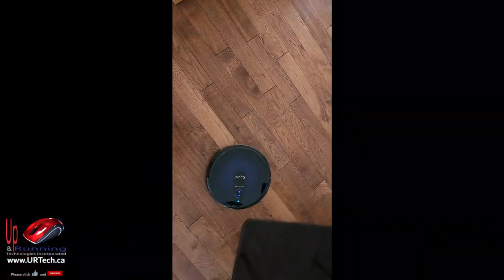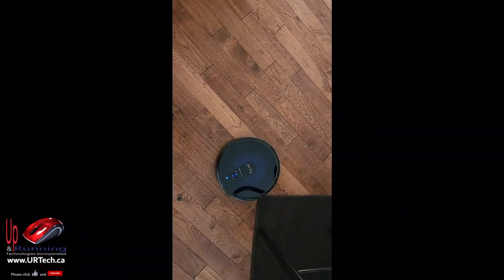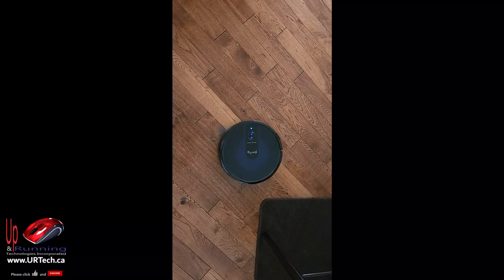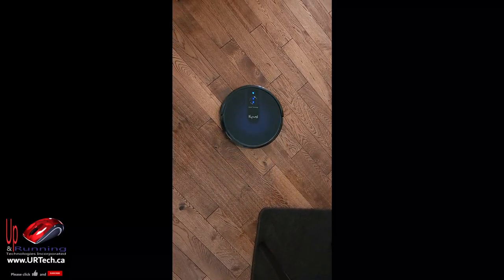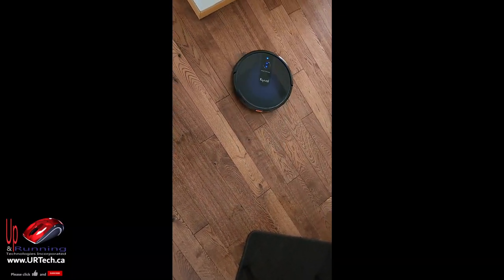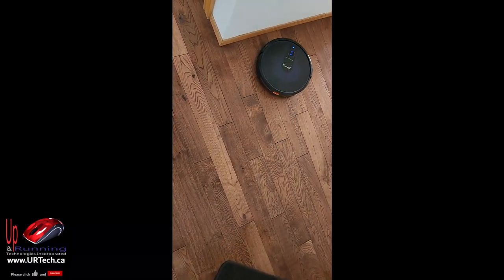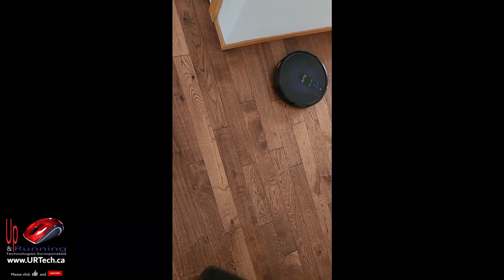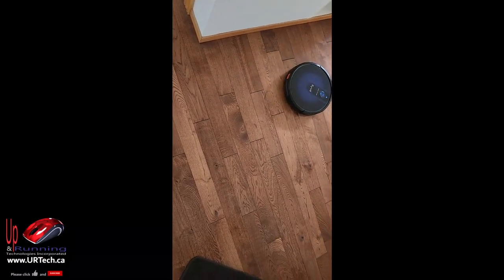And now my RoboVac is no longer just edge cleaning. It's actually going back and forth and that makes me very happy.